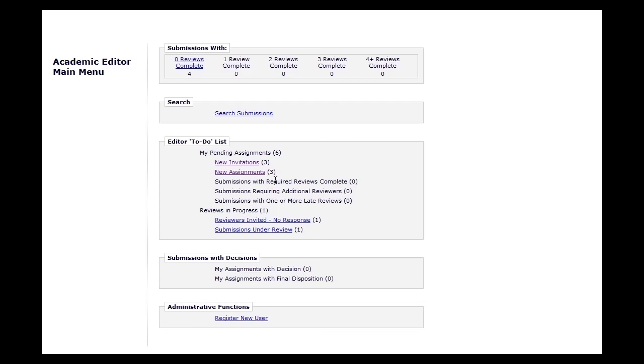We do require that all agreed reviewers receive the full time agreed upon for their review, and only if they are substantially late do you proceed without them.